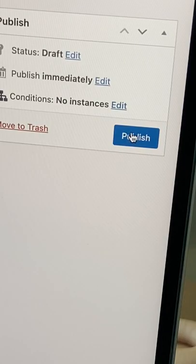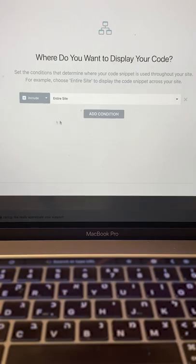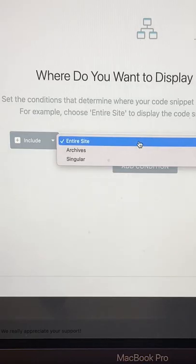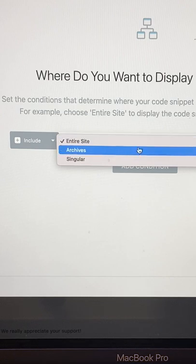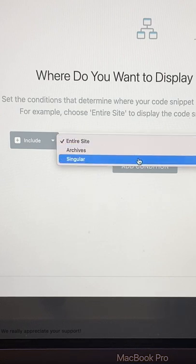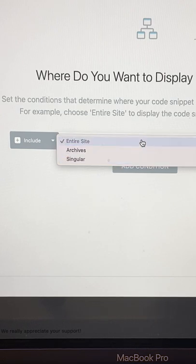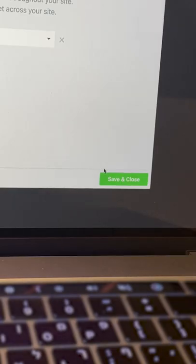Publish your custom code and now you can choose if you would like your code to be added to all pages of your website or just a specific landing page. When finished, save and close.